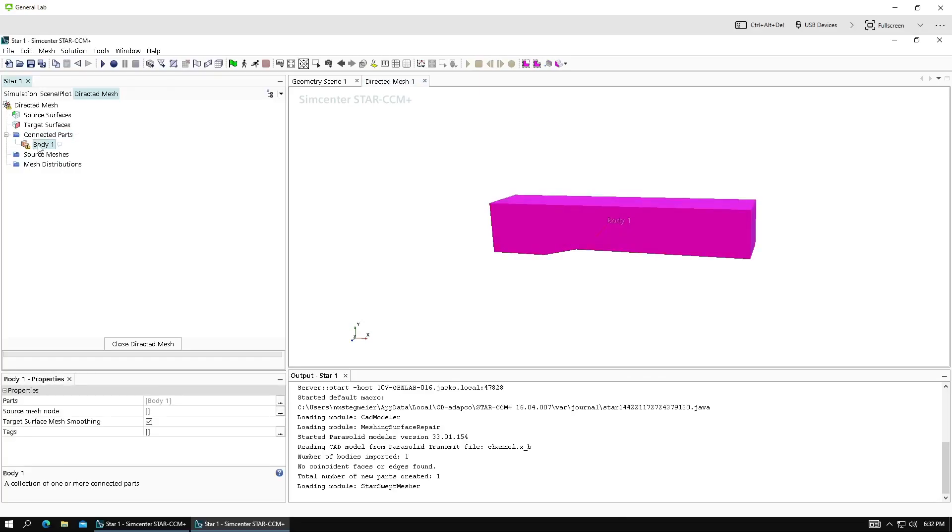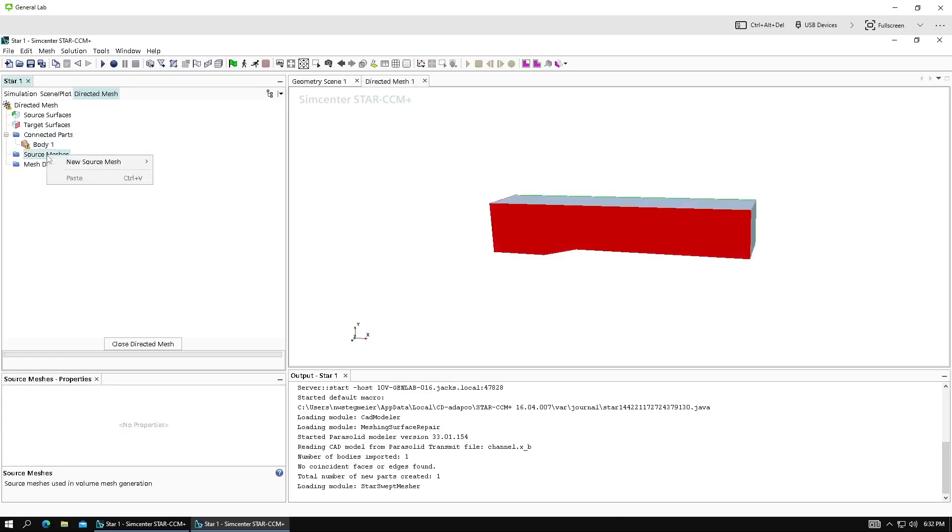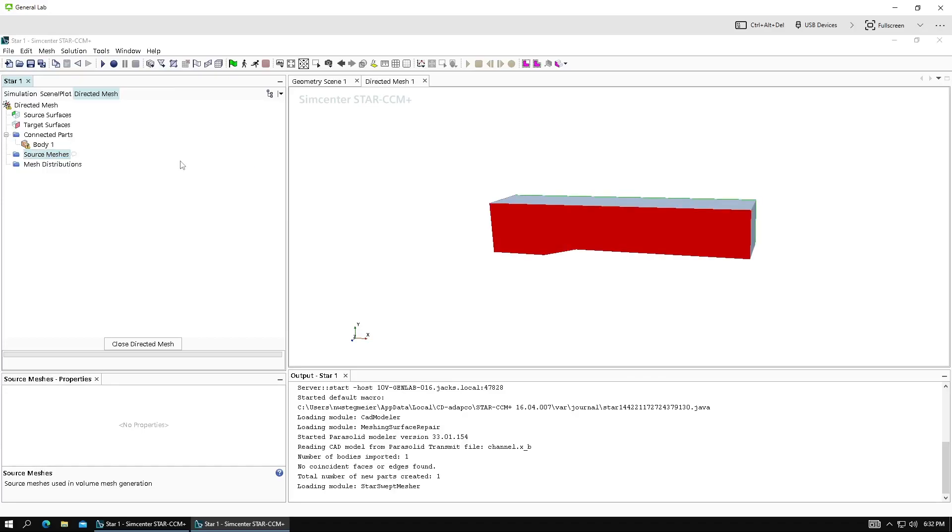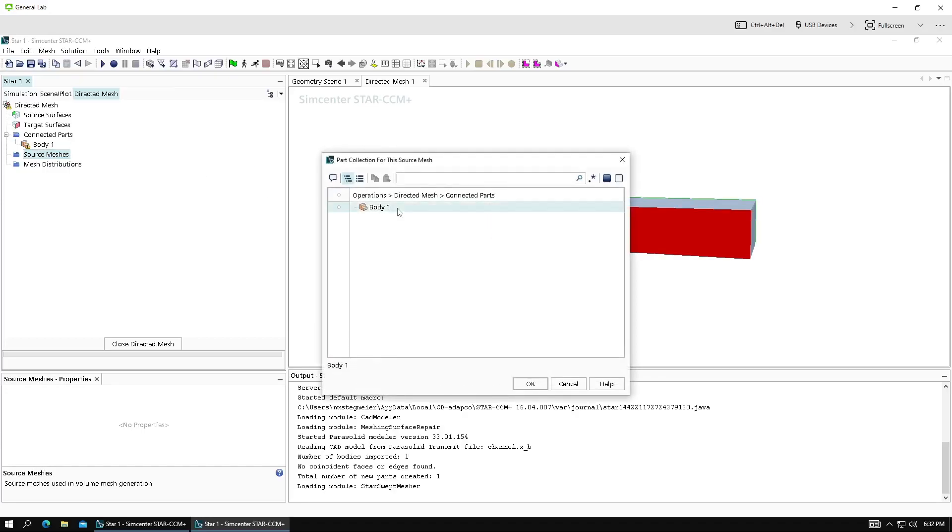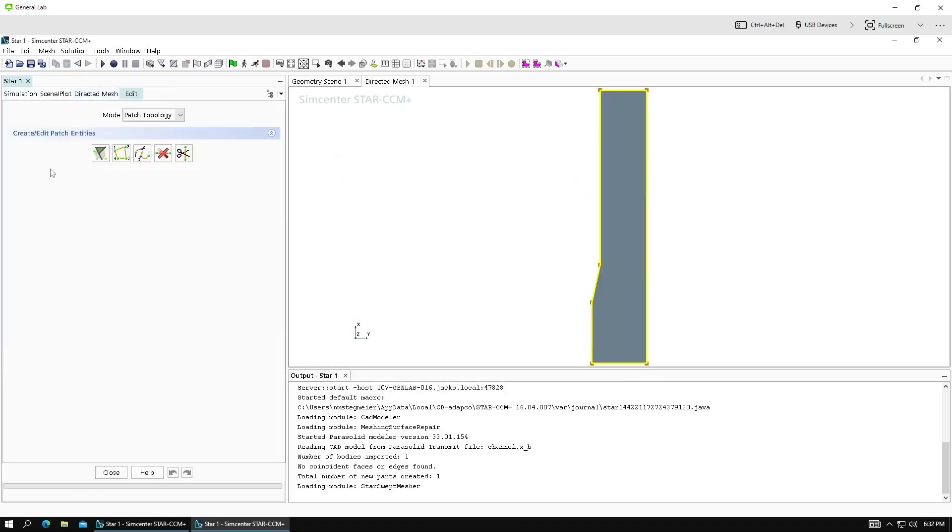Connected parts. This is auto-selected. Good to go. Okay, source meshes. We're going to use a patch mesh. Click body. OK.